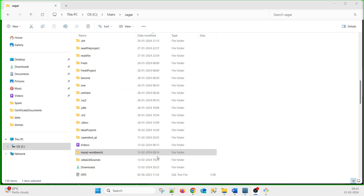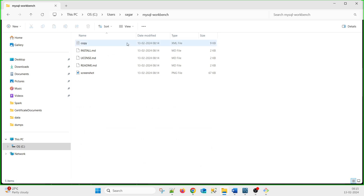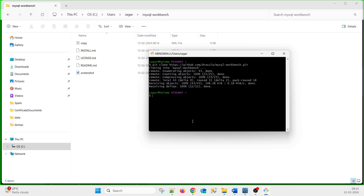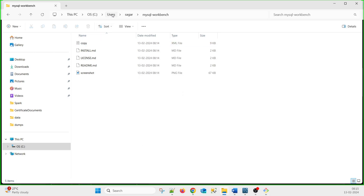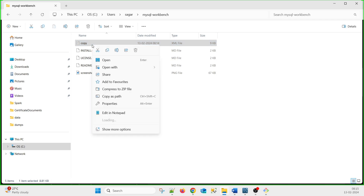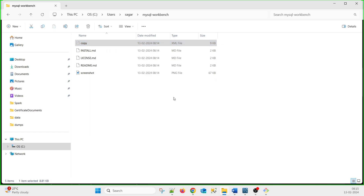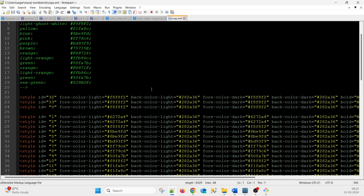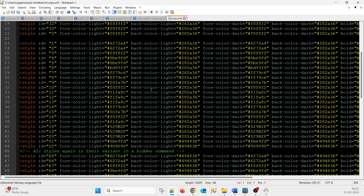Open the copy file using Notepad++. This is the MySQL Workbench tool. You can see the folder path is: Users, then your username, then the MySQL Workbench folder. The copy.xml file inside that folder is the important one — open it in Notepad++.